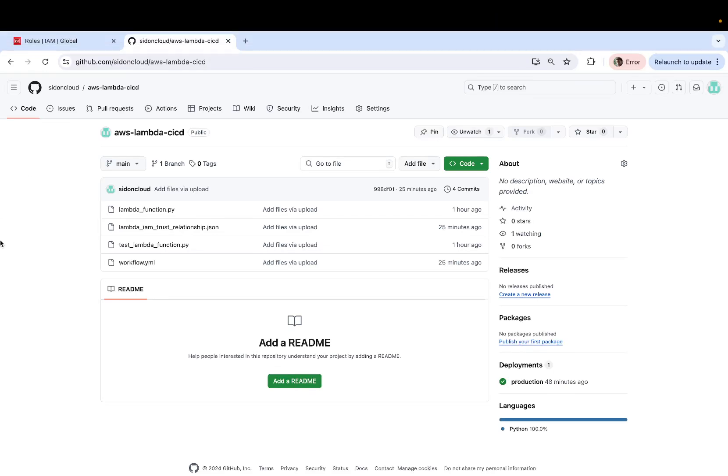Hey guys, welcome to my channel. In this brief tutorial, I'm going to demonstrate how to perform CI/CD in order to deploy a Lambda function to AWS.